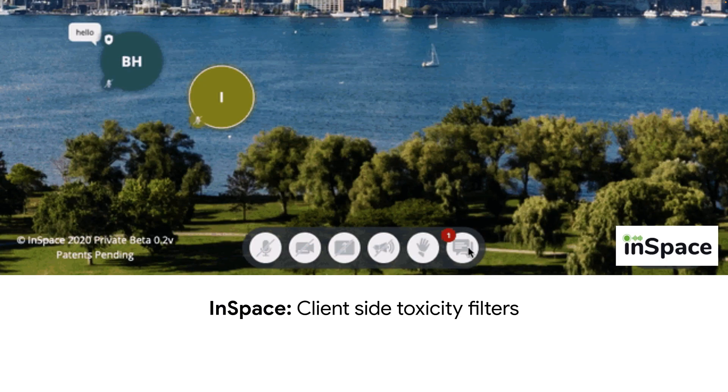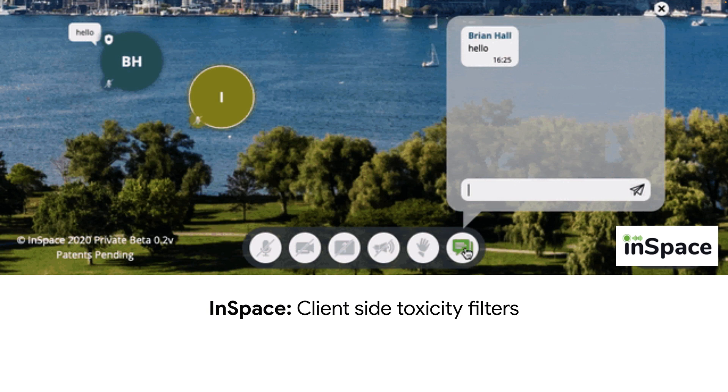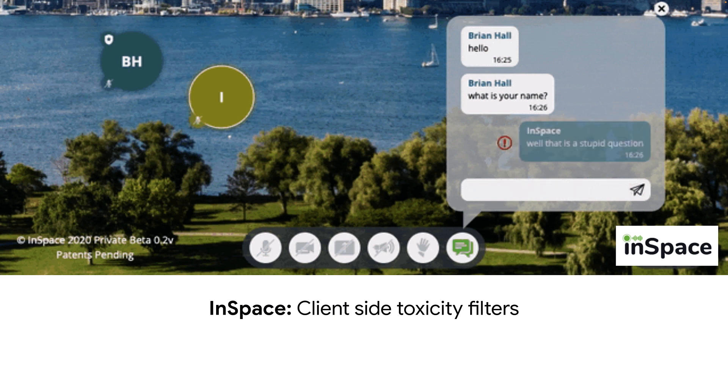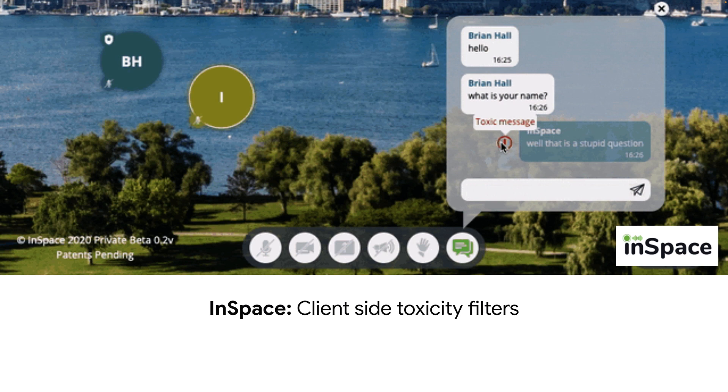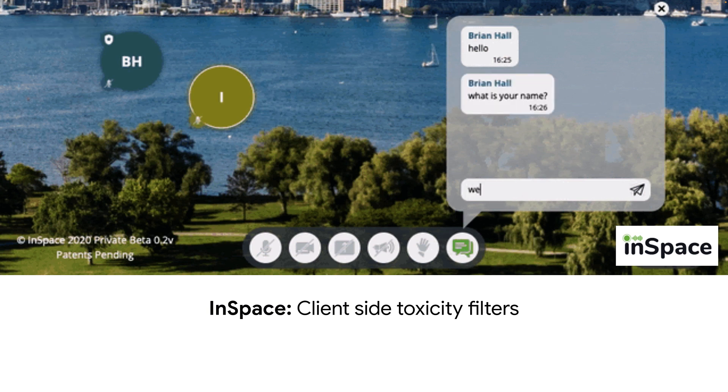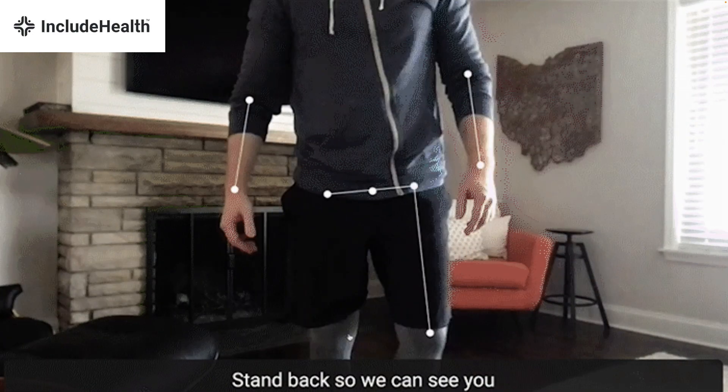Here, InSpace uses real-time toxicity filters in their web conferencing app. You can see that when a user types something bad, it's flagged before it's even sent to the server for processing, and it alerts the user they might want to reconsider what they're about to send, creating a more pleasant conversational experience on the platform. This is powered by our text toxicity model that was pre-trained on a dataset of over 2 million examples of comments.